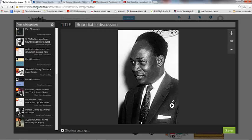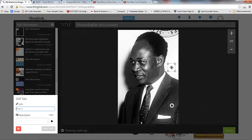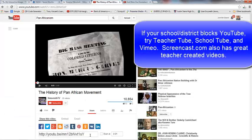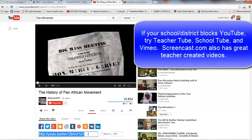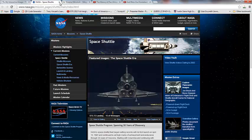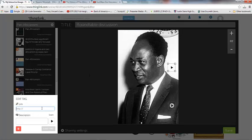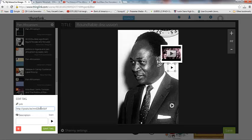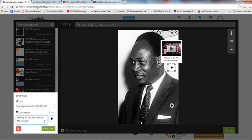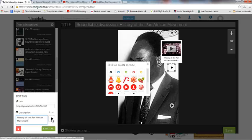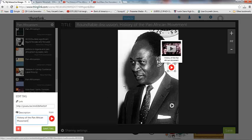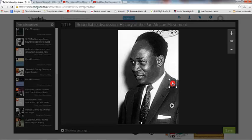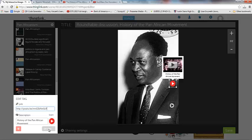So now that's saved, and now I can go ahead and click here and add any other content that I want. So I actually have a video here from YouTube, and I'm going to copy this link. This is about the history of the Pan-African Movement. So I'm going to go ahead and add that in here, and I'm going to title it History of the Pan-African Movement. I'm going to change this icon because I want my students to have a visual differentiation between what an audio clip looks like and what a video clip looks like. Let me move this down a little bit. Now I'm going to save it.